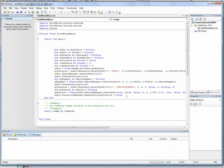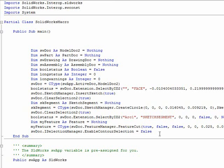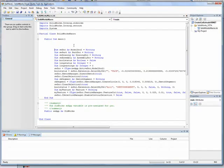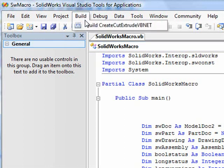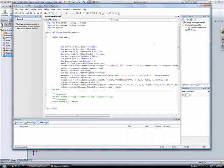If desired, we could modify this code to correct any errors we made while recording or to change the macro's function. However, neither is necessary in this case, so we'll go ahead and build the solution.